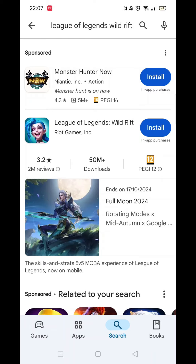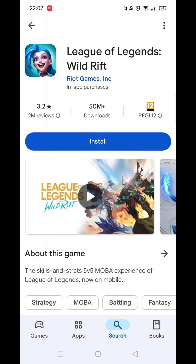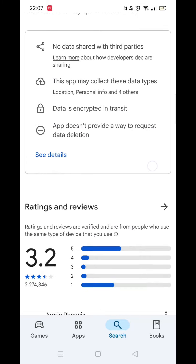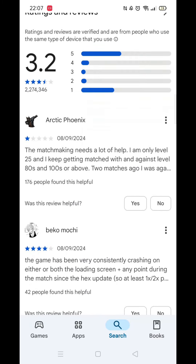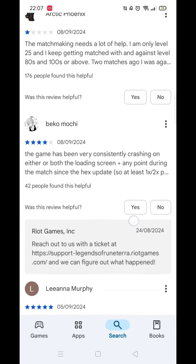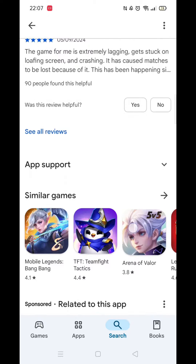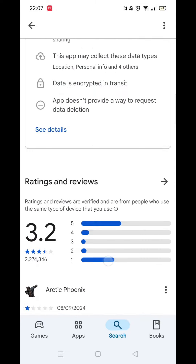From the search results, click on the League of Legends app and the app's page will open up. If you scroll down, you will see general information about the app, as well as genuine customer reviews and ratings.